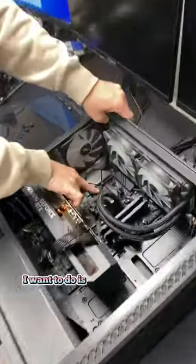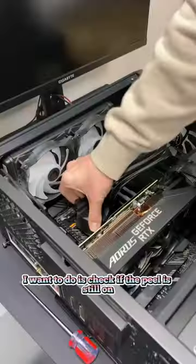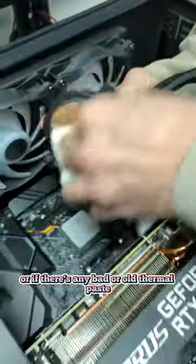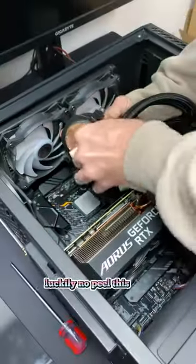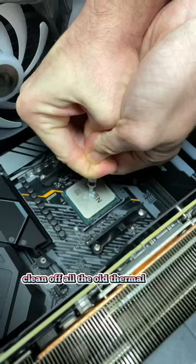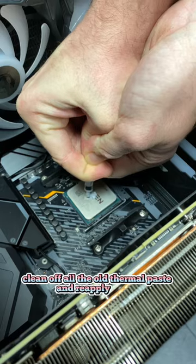The first thing I want to do is check if the peel is still on or if there's any bad or old thermal paste. Luckily no peel this time, so we're just going to go ahead and clean off all the old thermal paste and reapply it.